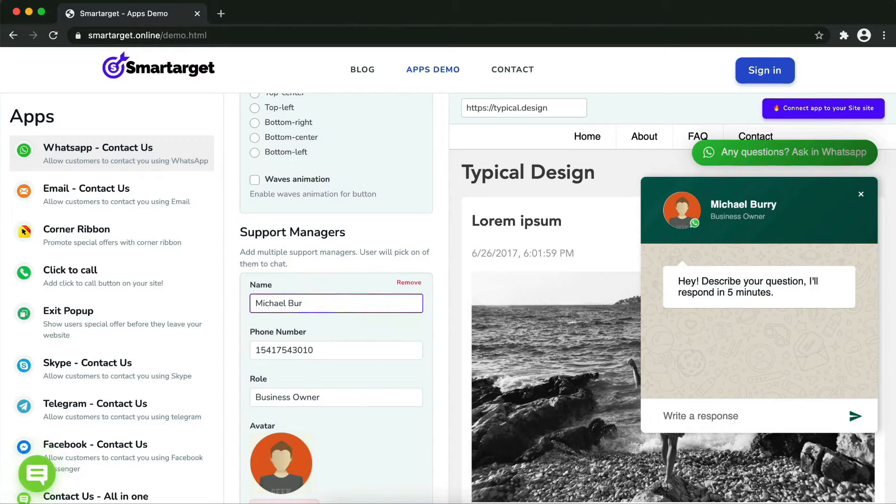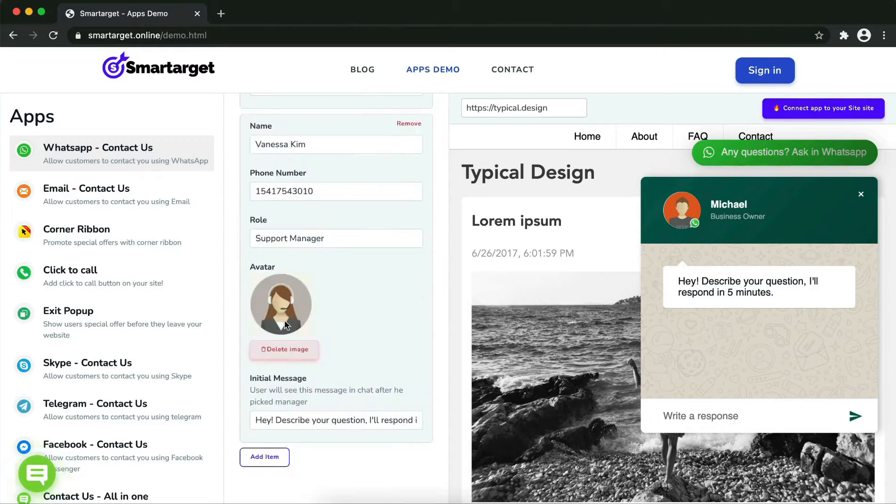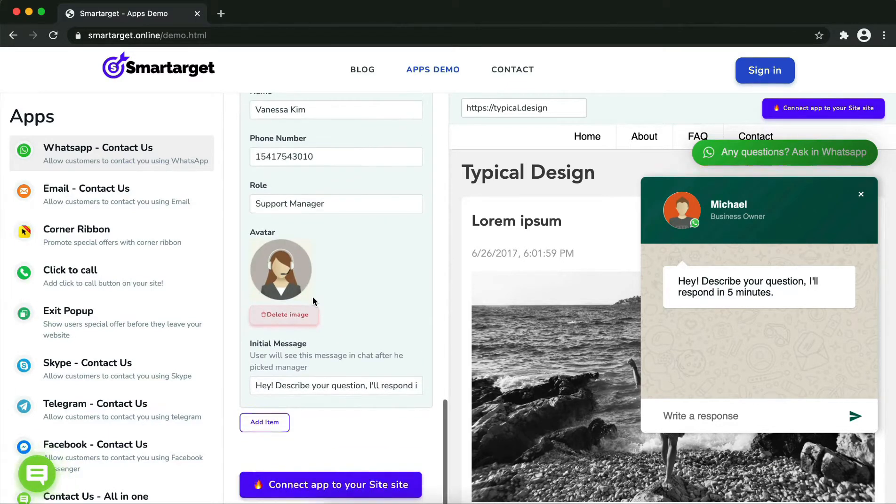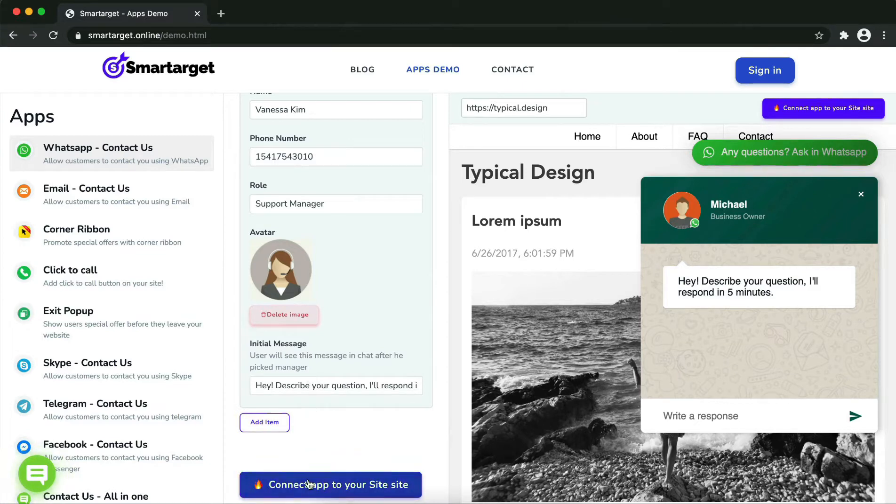Now click on connect the app to your site. Now let's start to integrate SmartTarget on your website.